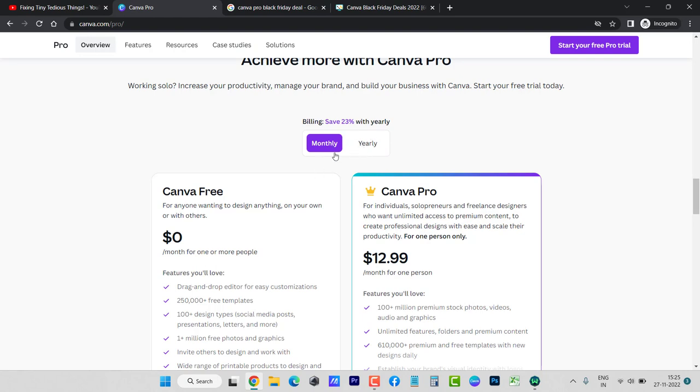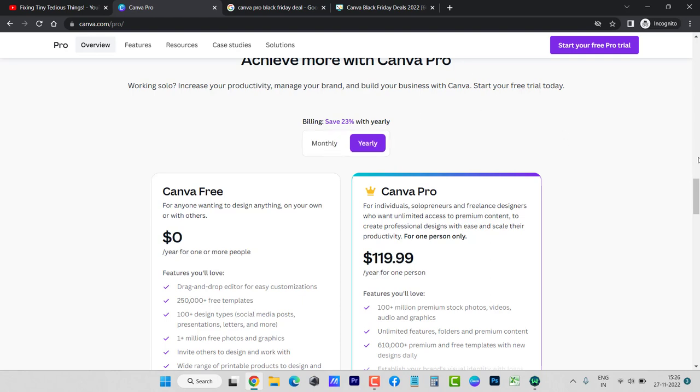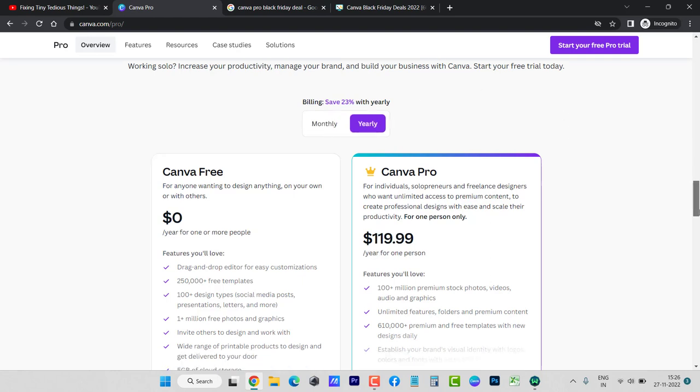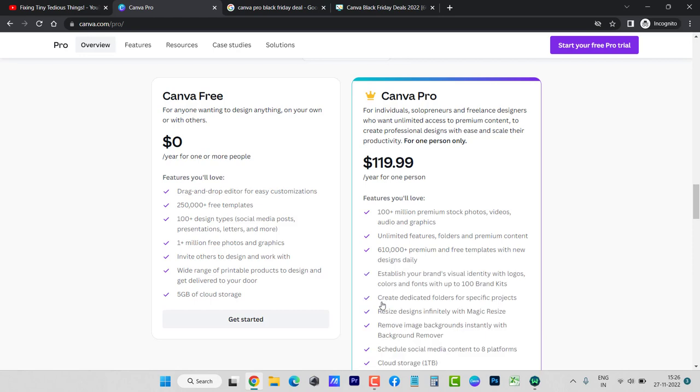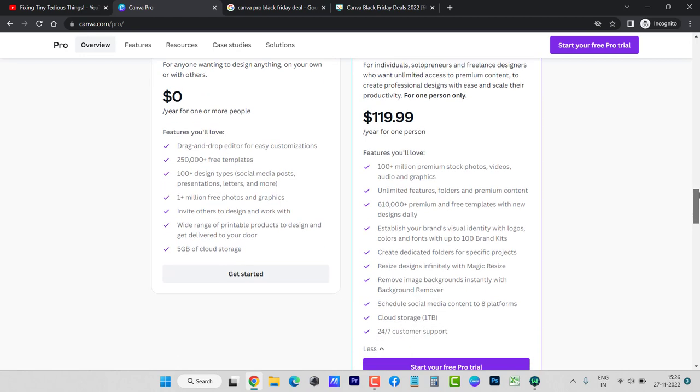There you can see it is only available on yearly plans. If I click on monthly there is no discount. This is written here as well: 'billing save 23% with yearly.' Only yearly membership has 23% discount, and this is what you need to pay: $119.99. I think it is really worth it.